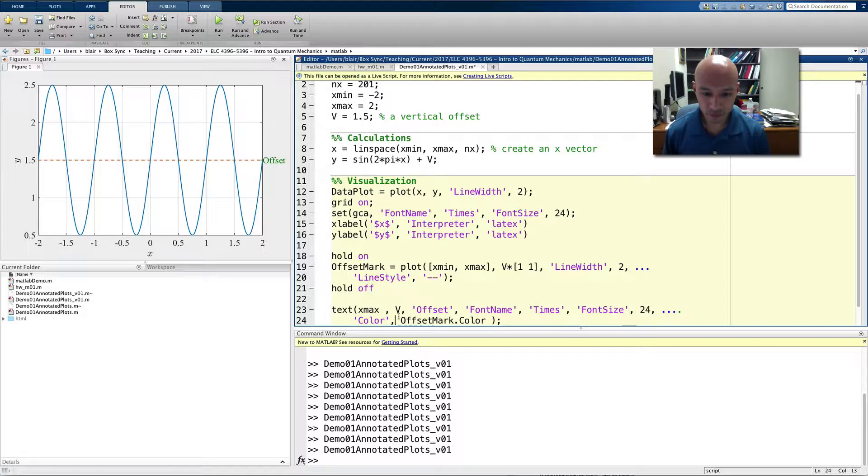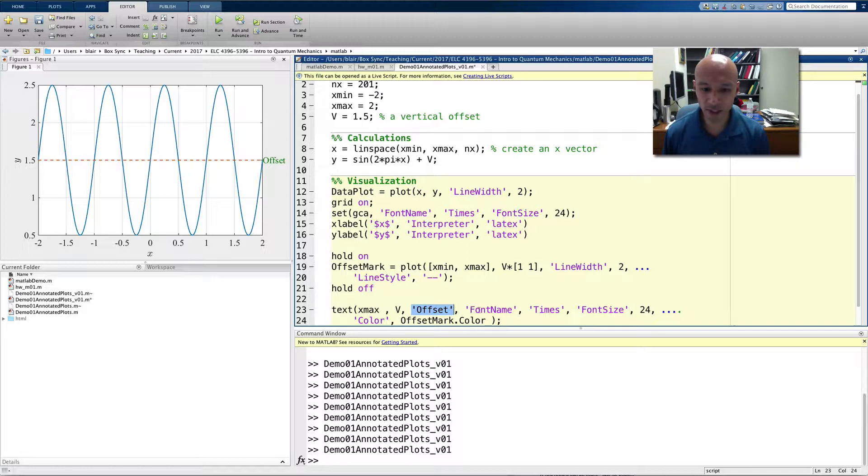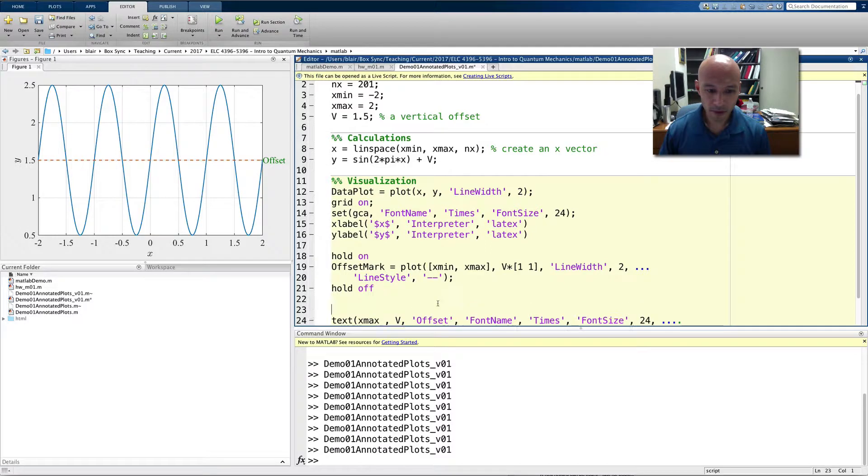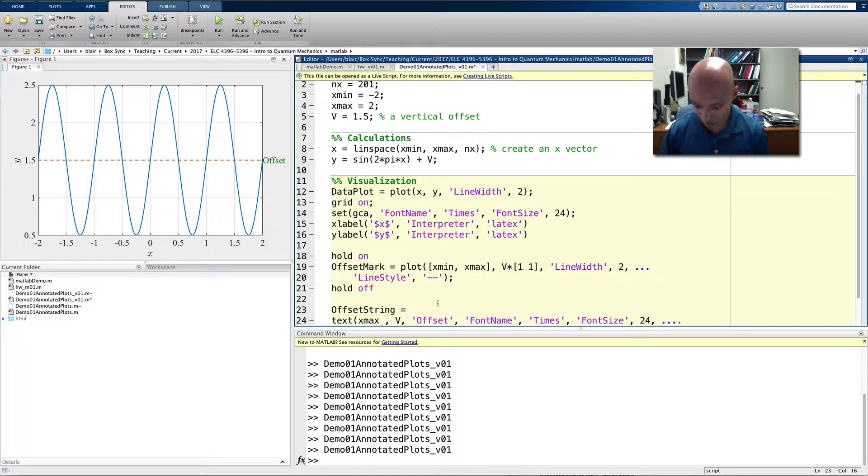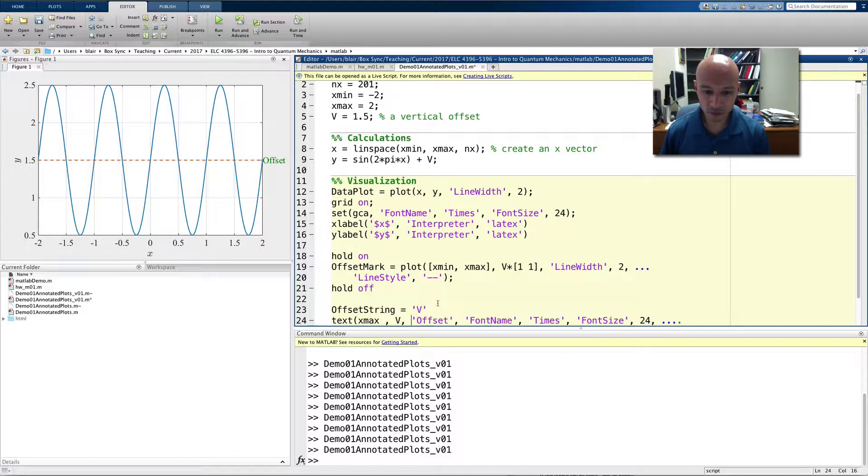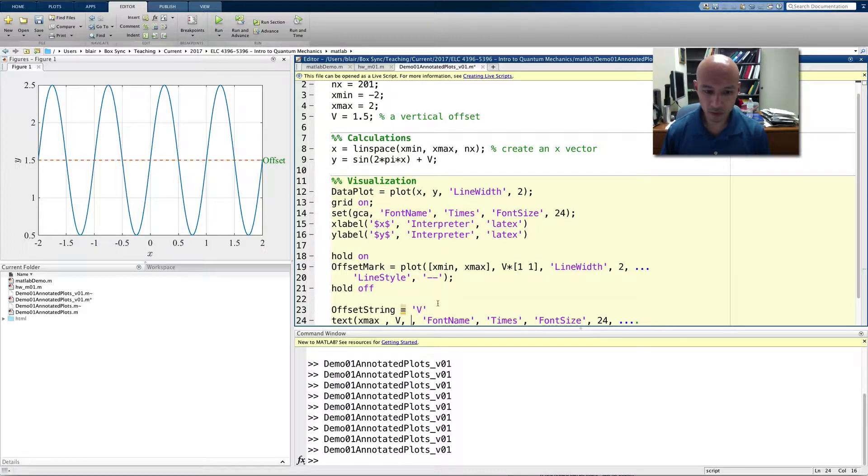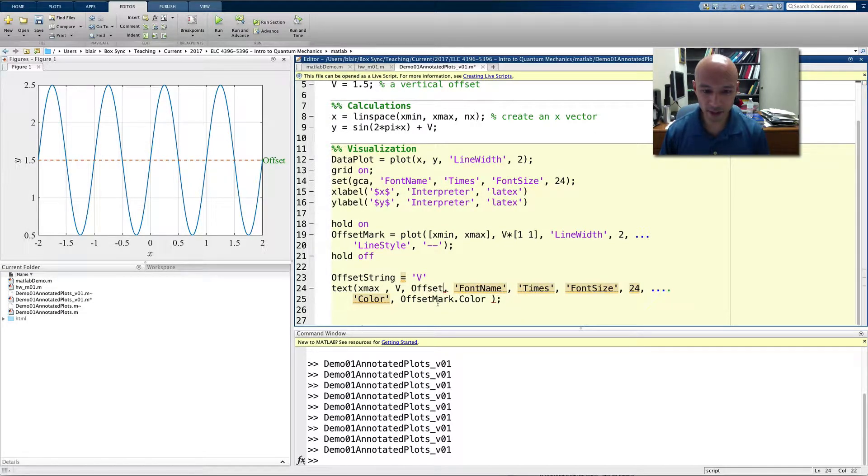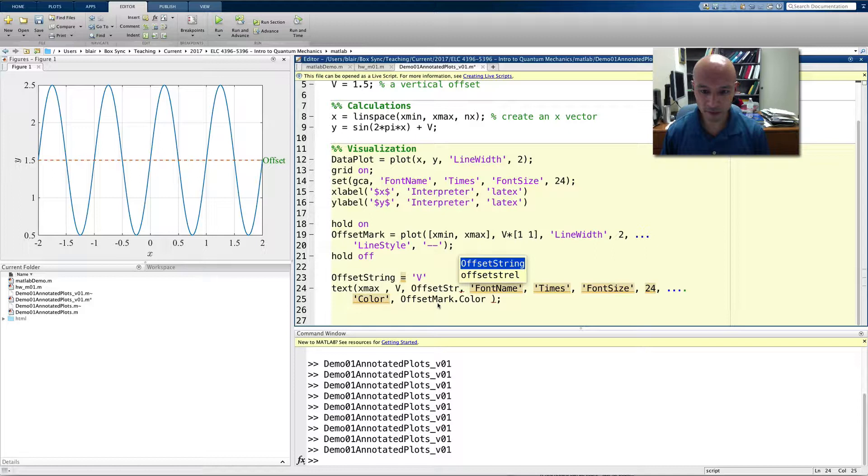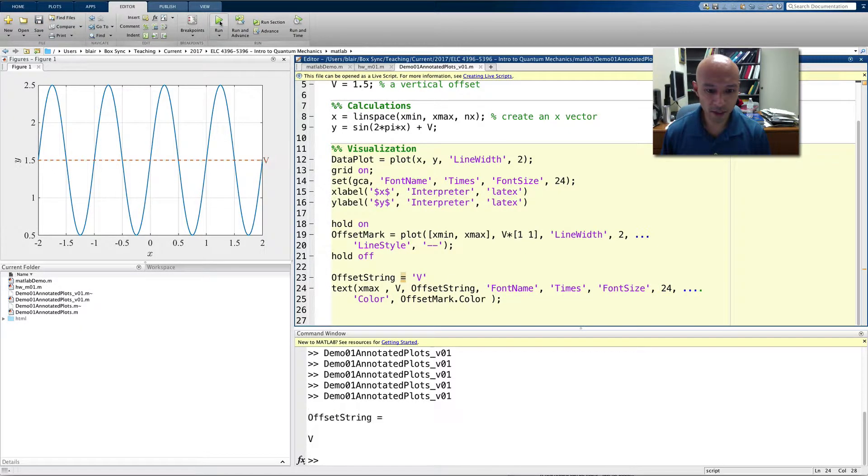Now, a more interesting thing, instead of just using this offset, is let's use another kind of string that tells us what the value of the offset is. I'm going to put here a new variable, offset string, and we'll make it be V for now. So, in the text command, we'll put offset string, save that, run that, and you see there's the V.